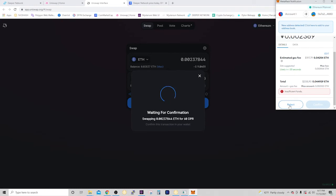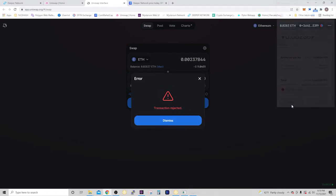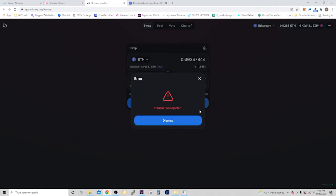But if you wait late at night, or especially late at night on the weekends when not a lot of people are using it, then it's going to be significantly lower. So I recommend waiting. So I'm going to go ahead and reject this. But if it was something reasonable, something you're comfortable with, you would go ahead and confirm it. And then it's going to go through.